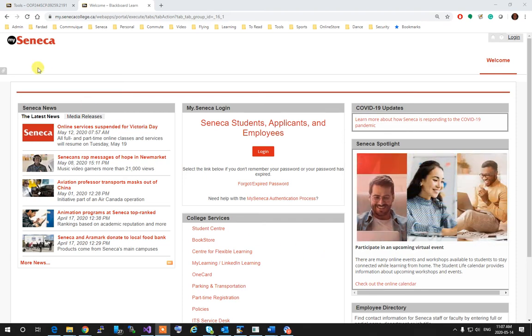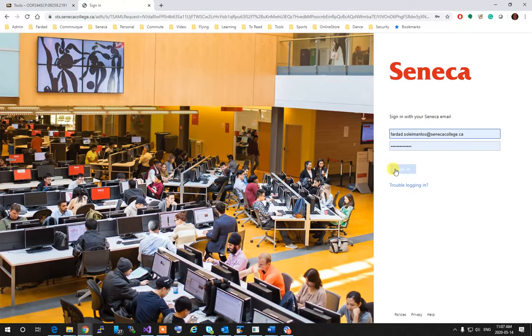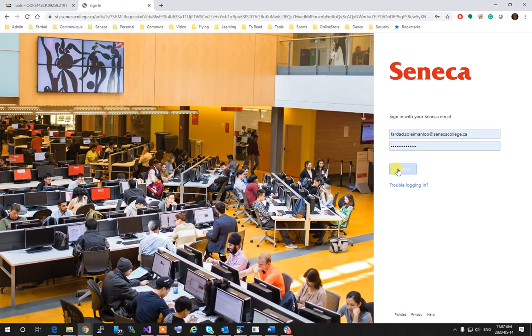Log in to MySeneca using your Seneca ID account.